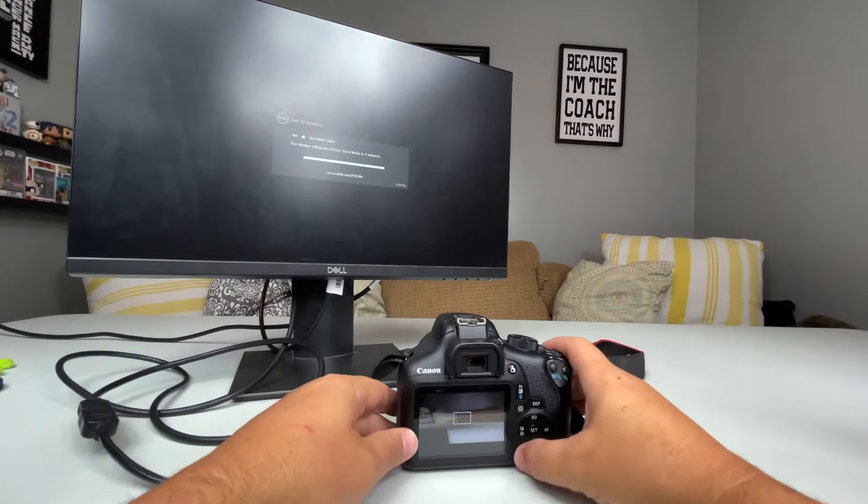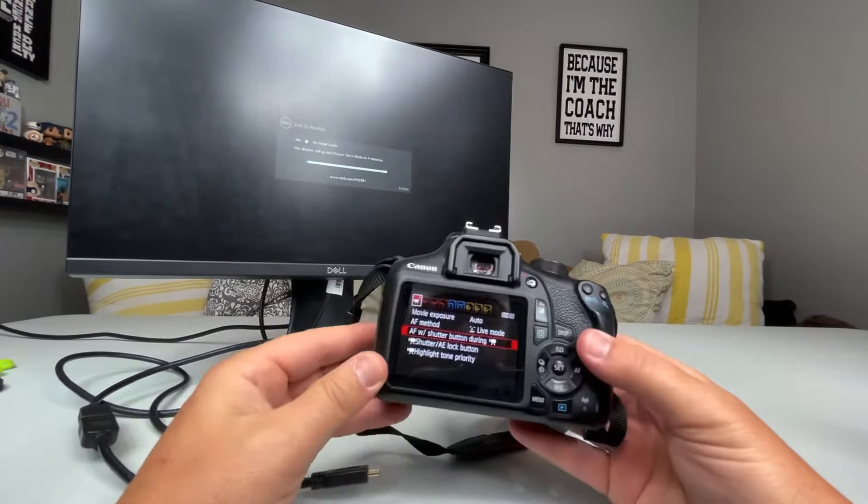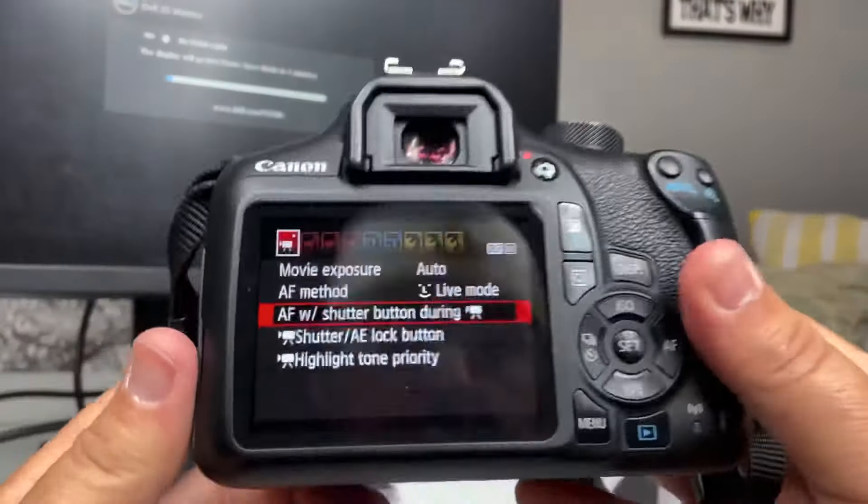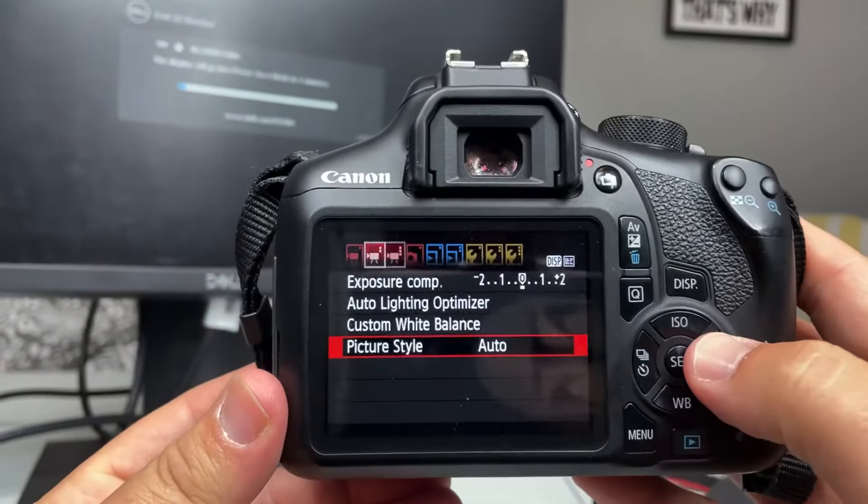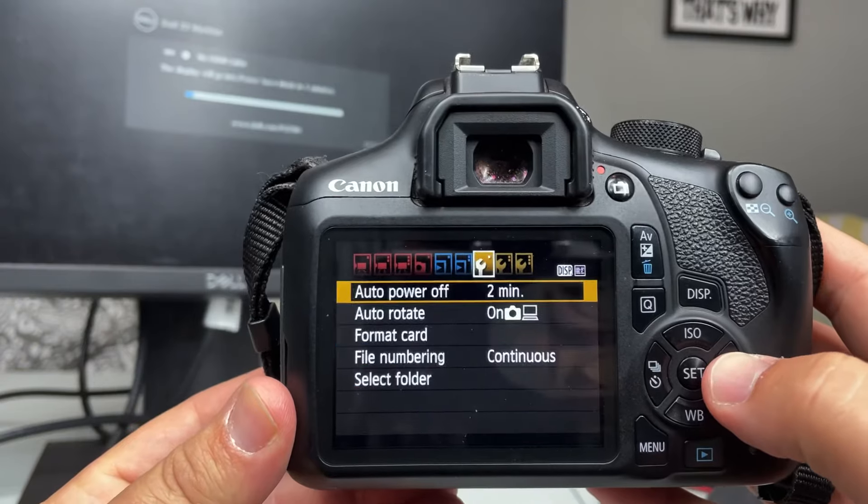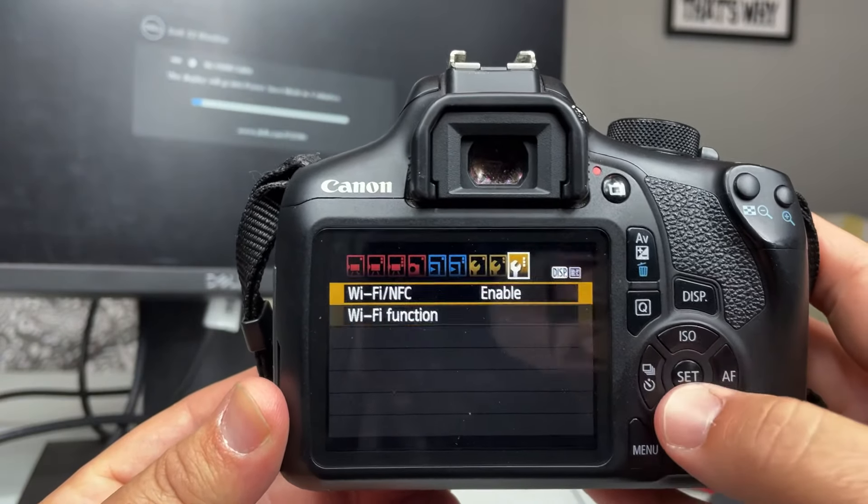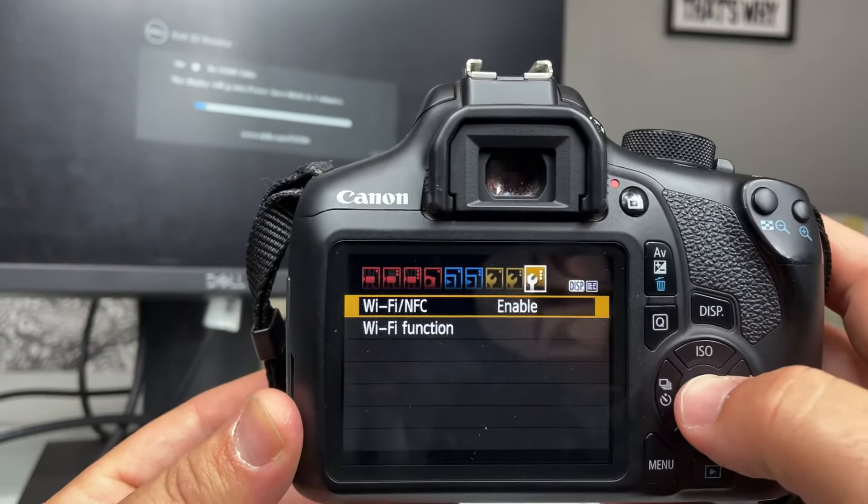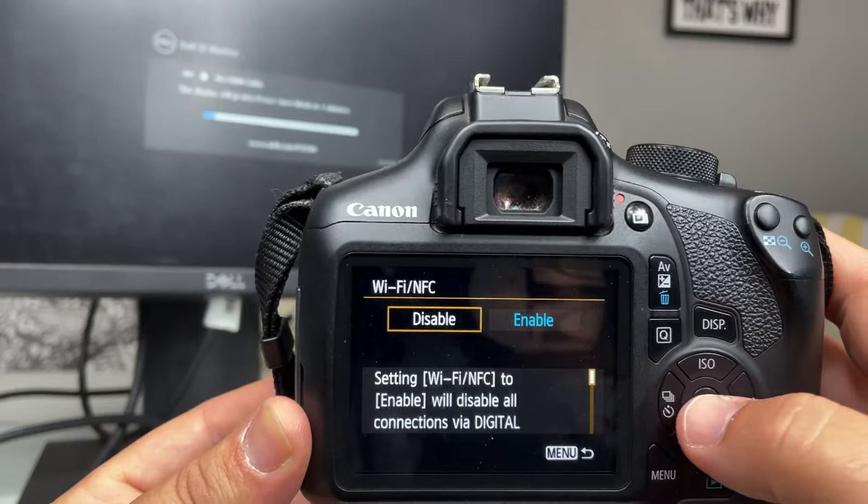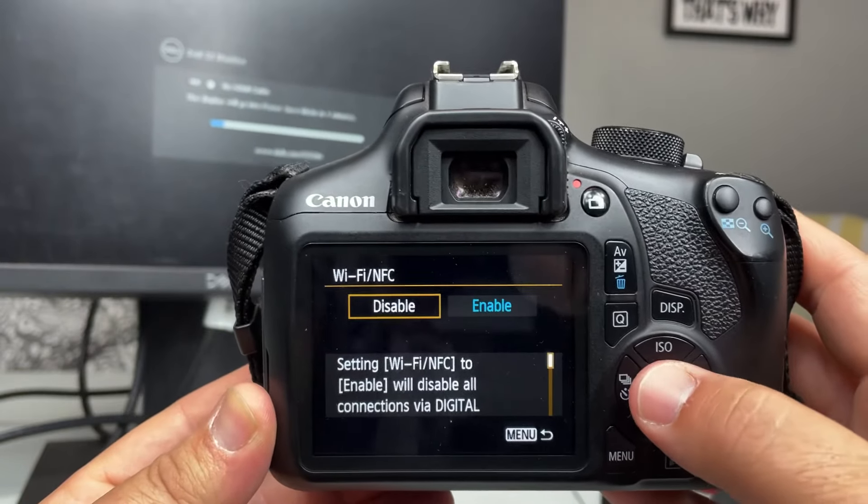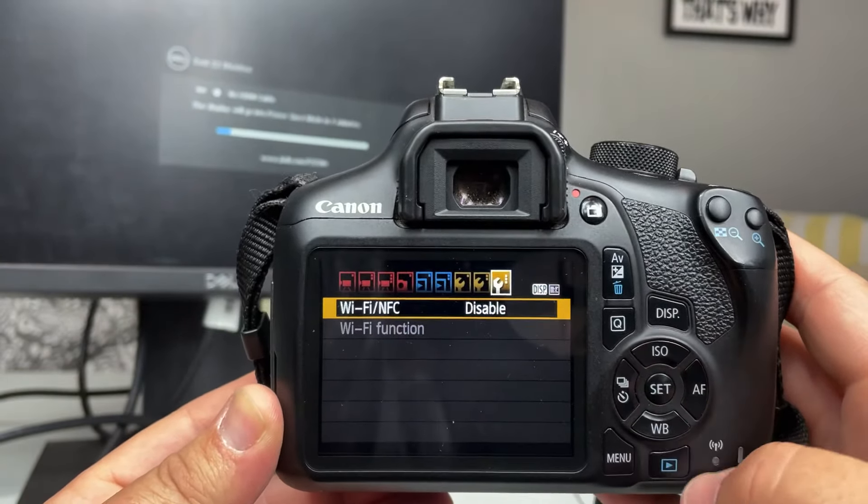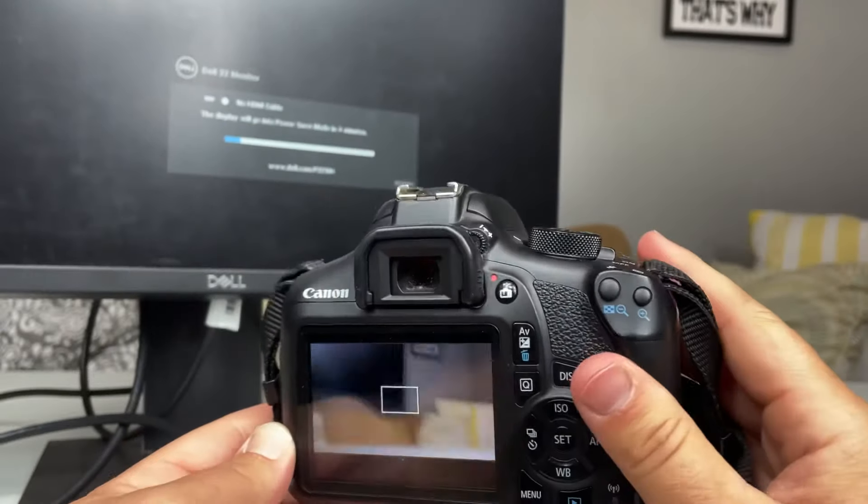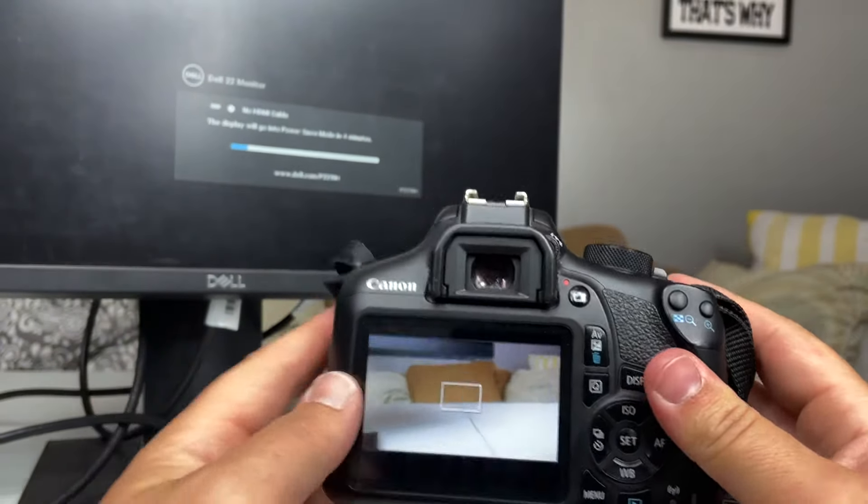There's a function inside your camera that disables the HDMI out that you most likely don't know about. It is the Wi-Fi NFC function. In order to do this, you need to disable this function. Okay, so we'll go back out. Now I've got my camera display again.